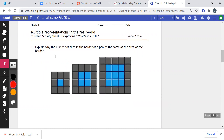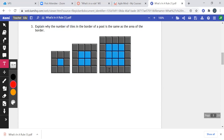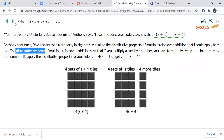Explain why the number of tiles in the border of a pool is the same as the area of the border. So we're going to start talking about area. Remember, area is how much space things take up, and it's measured in squares — and that's my hint to you before we get to that.